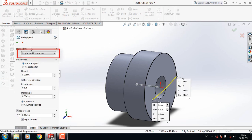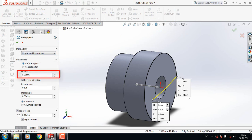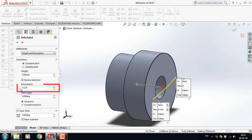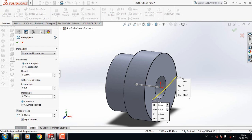Select Height and Revolution, which is constant pitch, and set this height to 8mm. It is in a reverse direction, the revolution is 0.125, the start angle is 0, and it is clockwise.